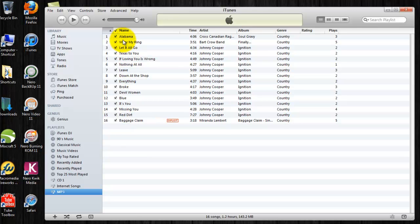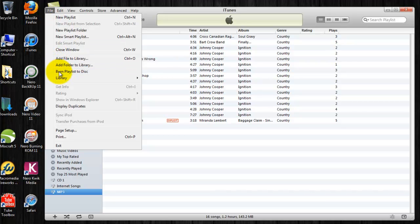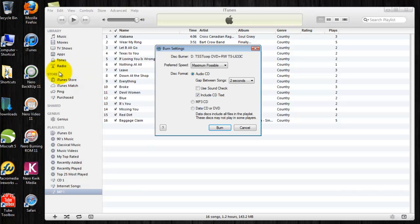Next, we want to burn this playlist down to disk. Go to File menu, Burn Playlist to Disk. This will burn the entire playlist down to disk.